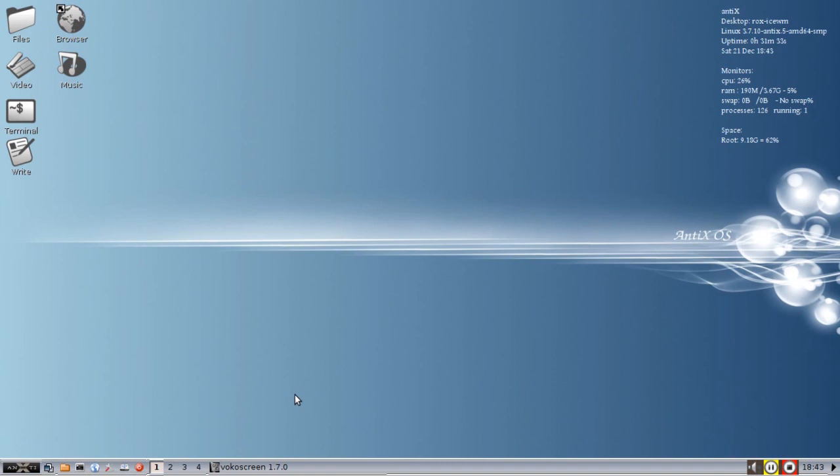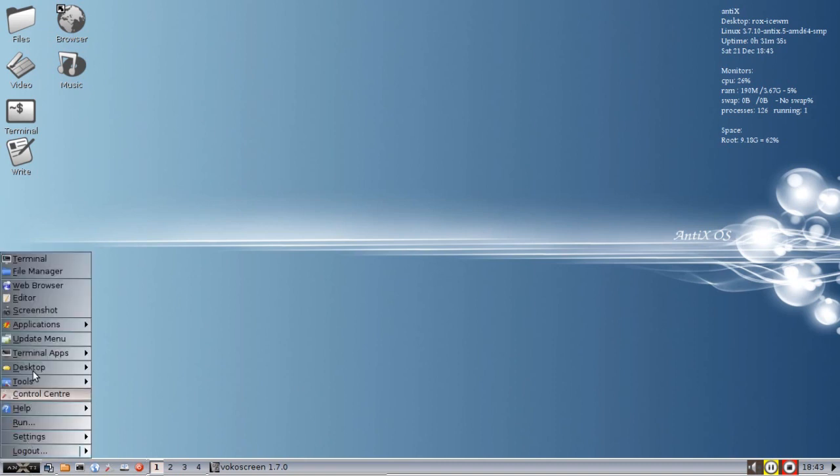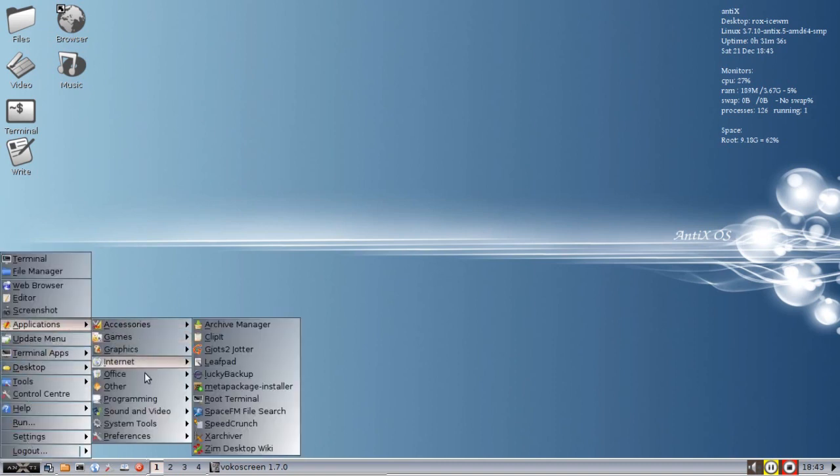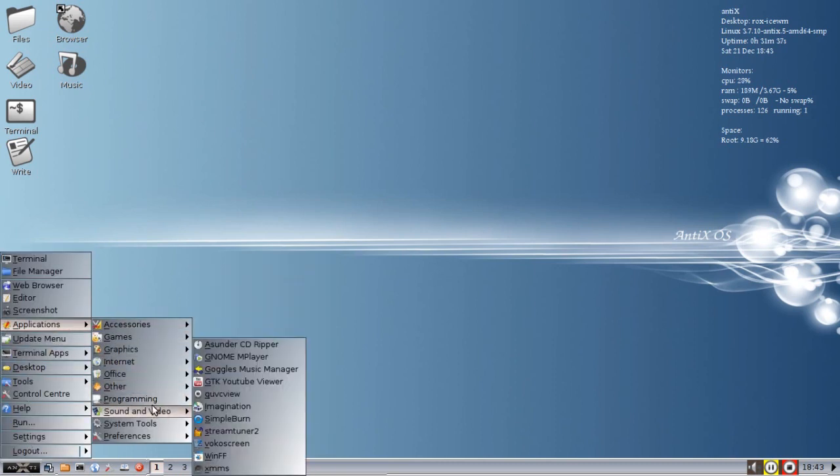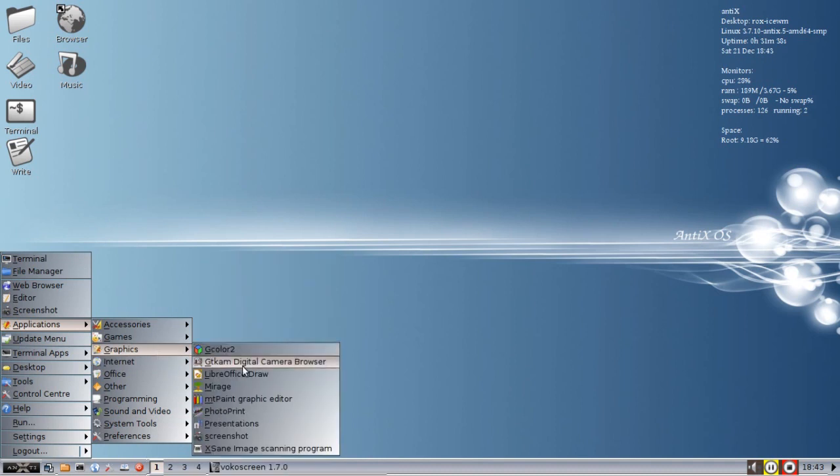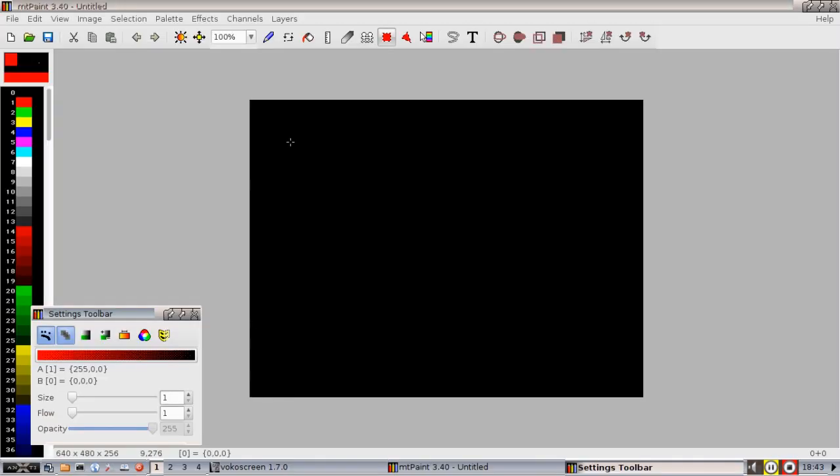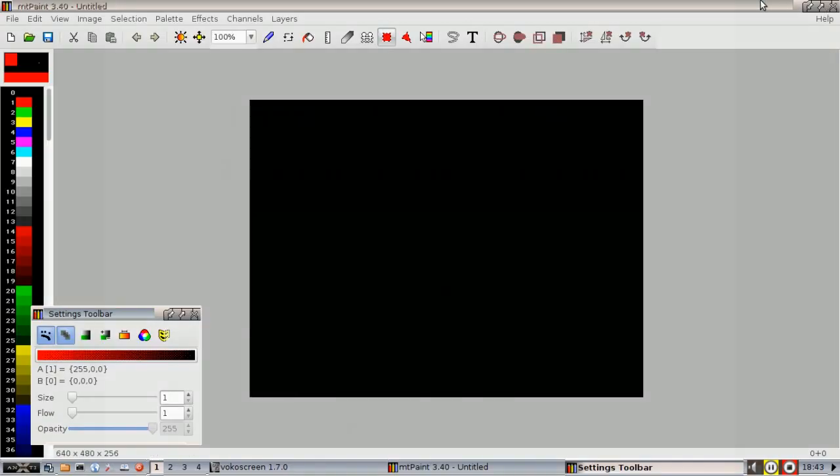For tips, tricks, how-to's, head over to annex.mepis.org or throw up a post at annex.freeforms.org. This is Dolphin Oracle signing off. Have a great evening.